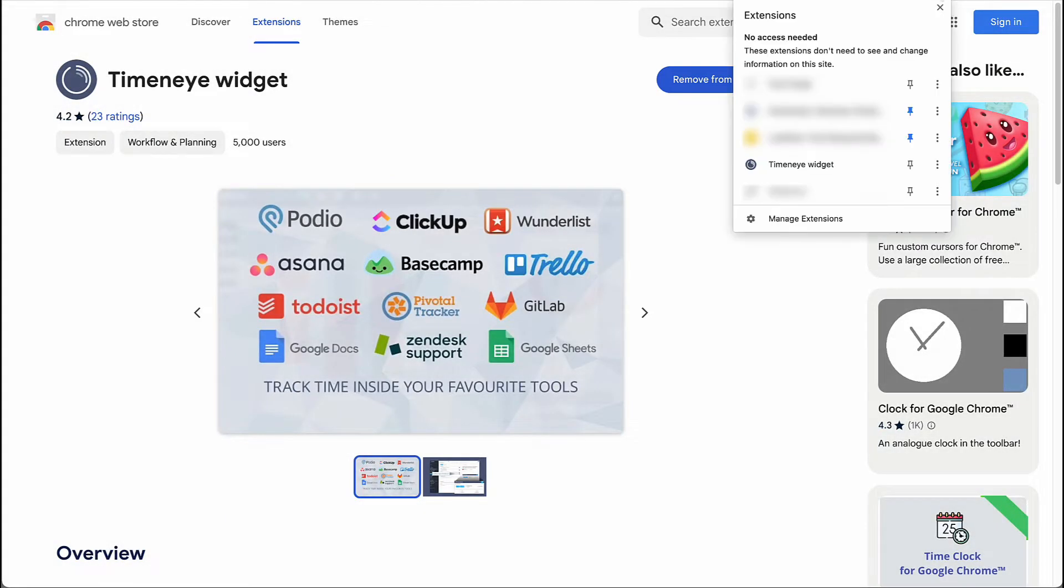Before proceeding further, I highly recommend pinning the Time&I widget to your browser extensions.